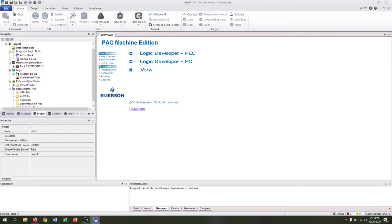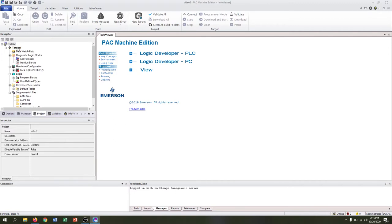We have our navigator on the left-hand side that shows us everything based on our hardware configuration, our target, and all the files, programs, things like that.